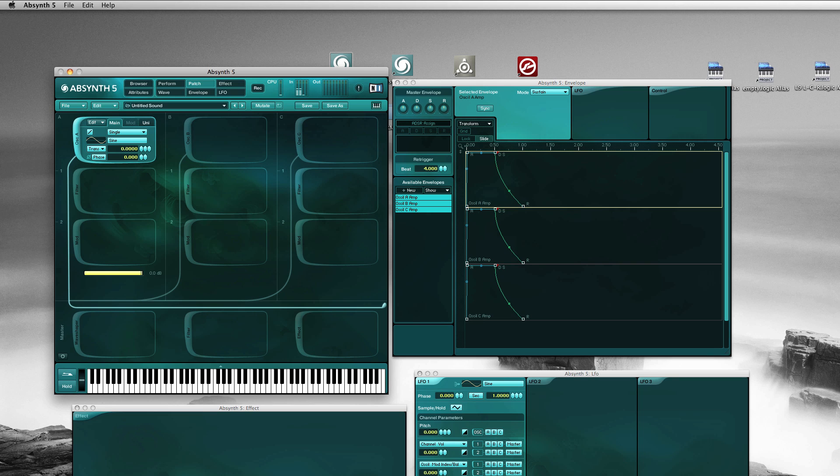So welcome to the first attempt of an Absinthe tutorial. Let's have something easy first today concerning how to run samples in granular mode and control their speed and playhead position by an envelope, as this is one of the most frequently asked questions I encounter.